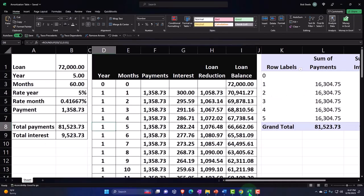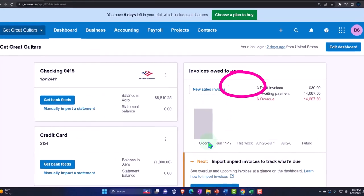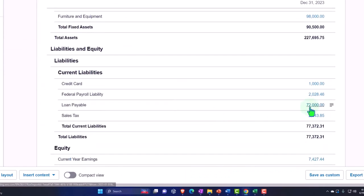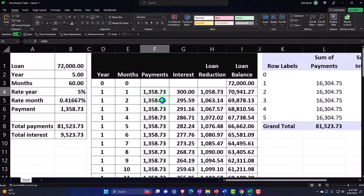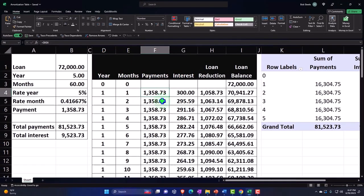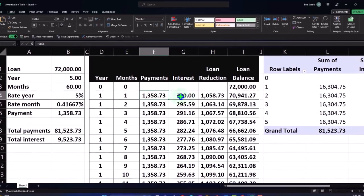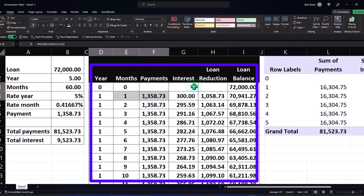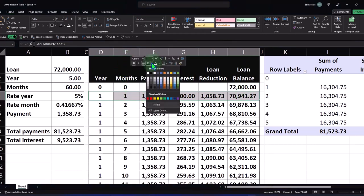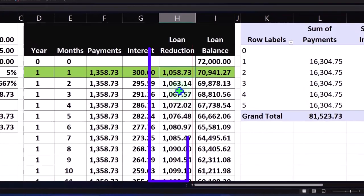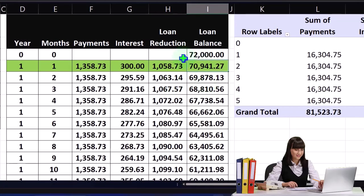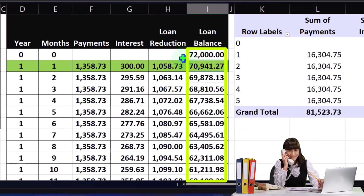Last time we did our amortization table, so now we're going to imagine we have our loan outstanding on the balance sheet. There's the $72,000 loan. We're now going to make payment number one according to the amortization table. It's a bit more complex than a normal transaction because there are three accounts affected: a decrease to cash for the total payment amount, interest expense for the interest portion, and the loan reduction for the principal portion, which takes the loan balance down.